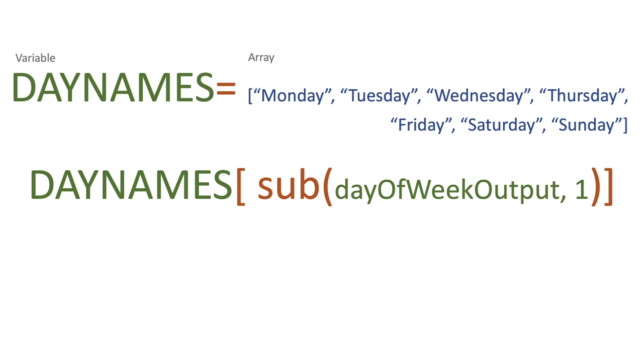So what we're going to do is we're going to pass in the day of the week output, which would be five, and we're going to subtract one, so then we get the return of four.